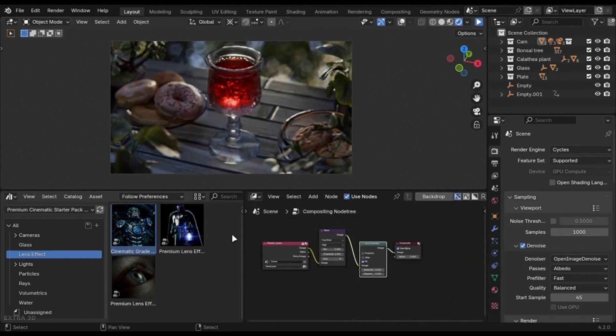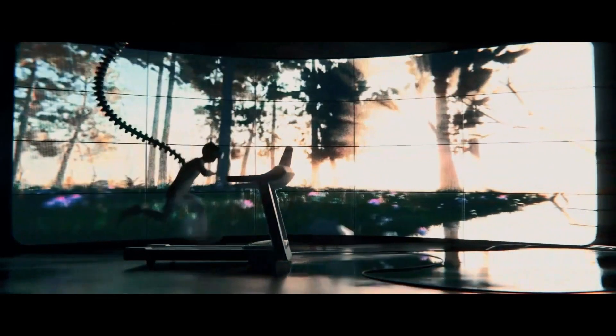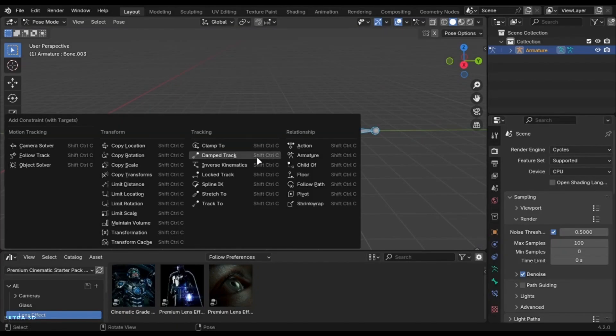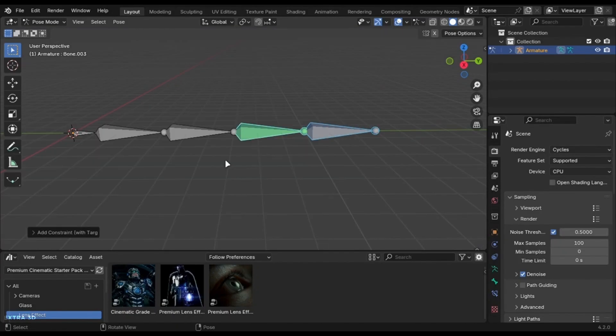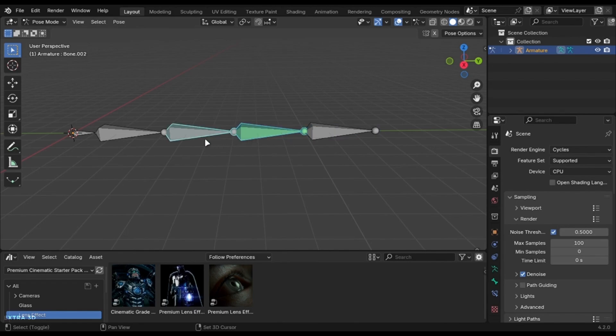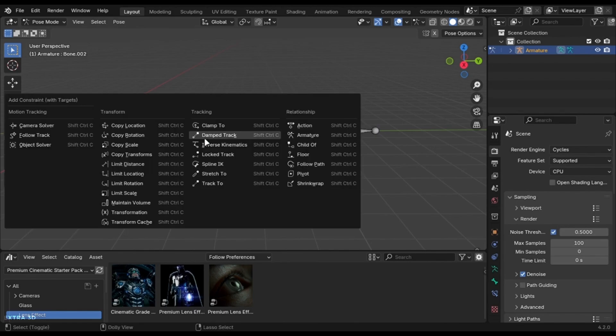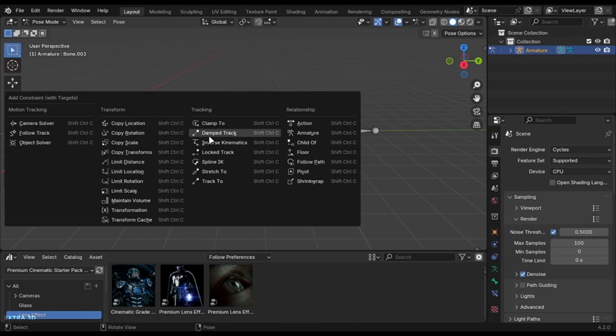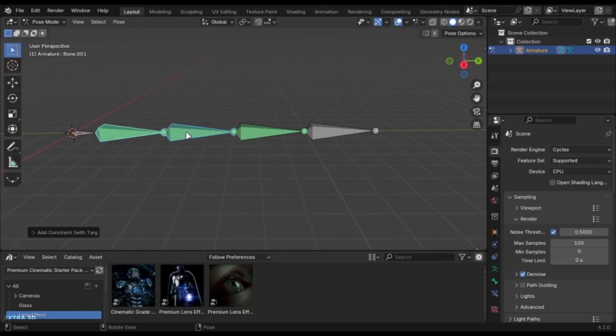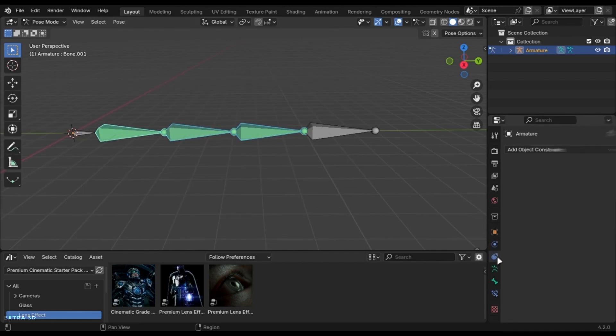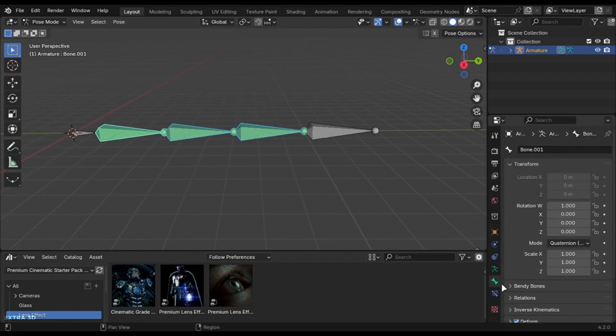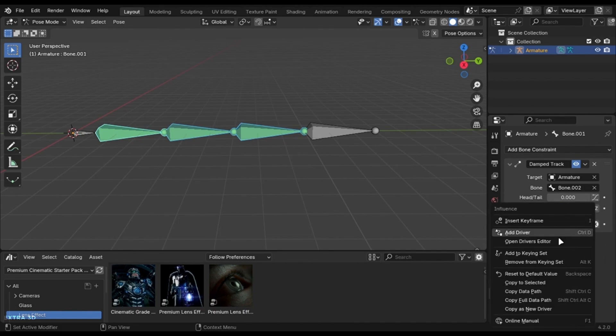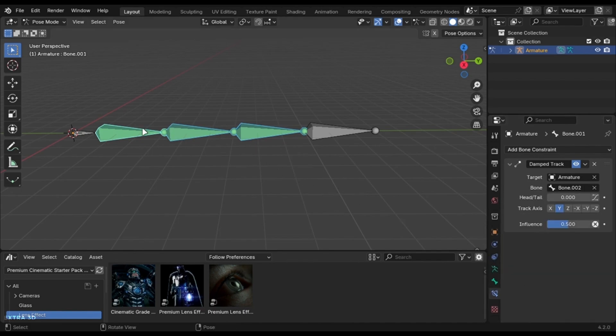Let's dive into some general tricks. You can create this wiggle effect in the bones. Select the two bones, press CTRL plus SHIFT plus C. Do this to every bone except the base one. Select all the bones and change this value to 0.5. Right click and copy to selected.